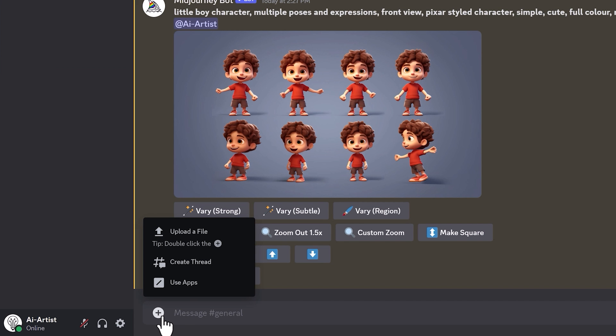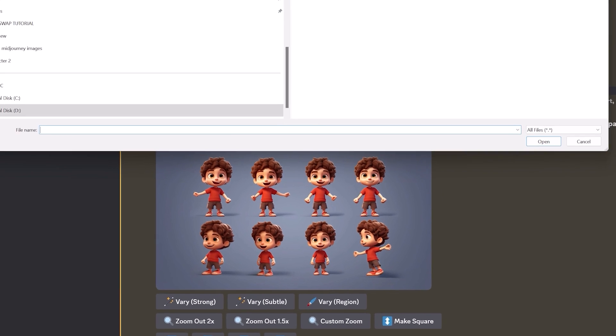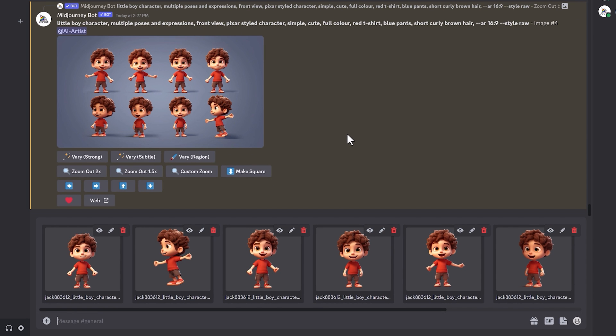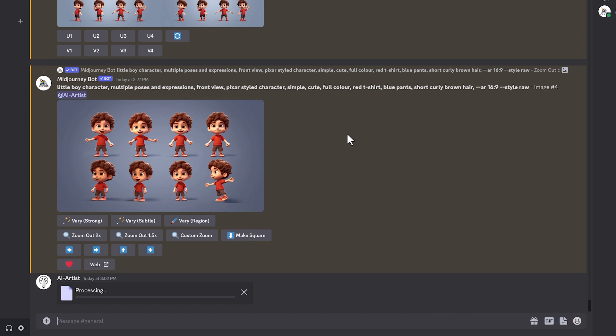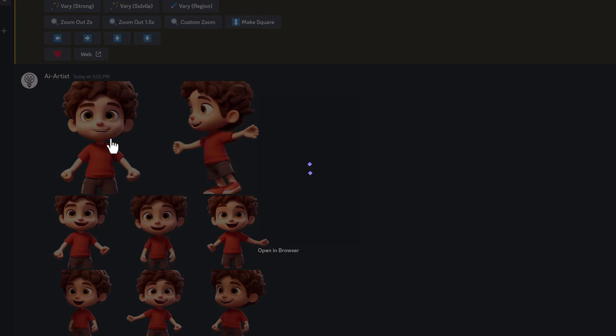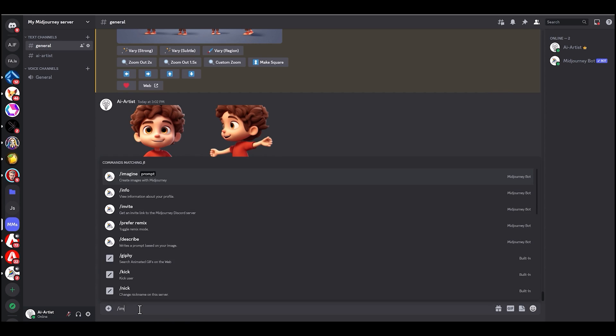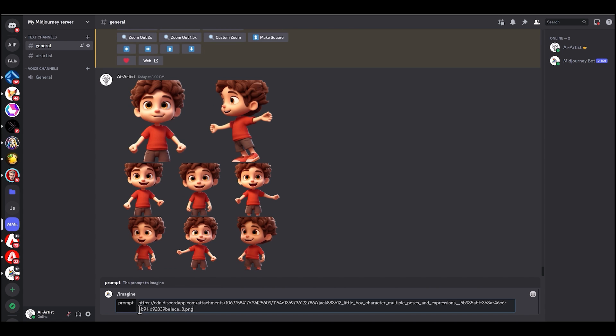Now we're back in Midjourney. Go down to the bottom left, click the plus icon, and upload a file. Select all the images you just saved with the background removed and press enter — the images are now uploaded into Midjourney. Click on each individual image you just uploaded and save the URL: open it in browser, then right-click and copy image address. You can store these links in another document. The more images you can use the better, because it gives Midjourney more information — I've got eight here.